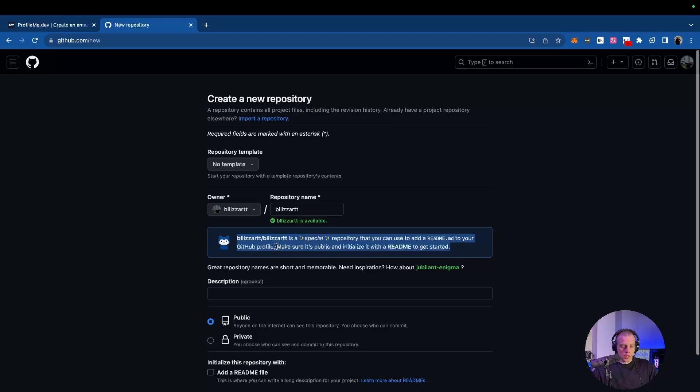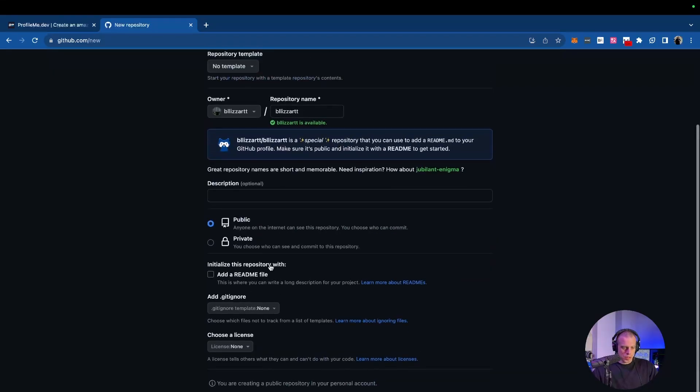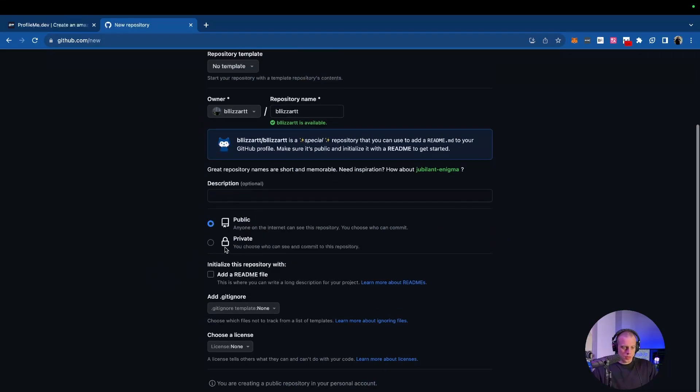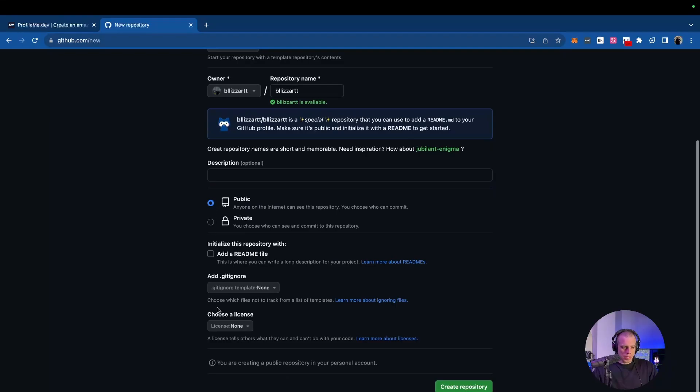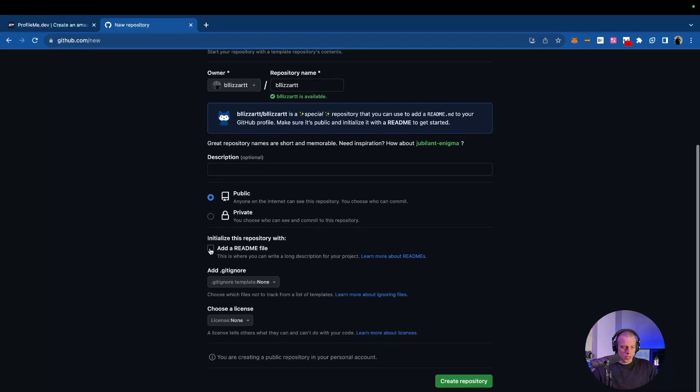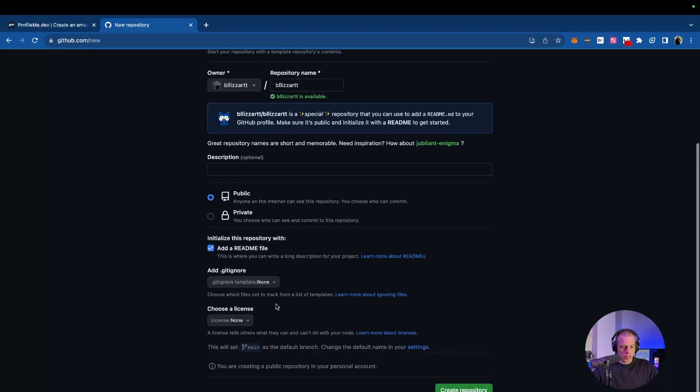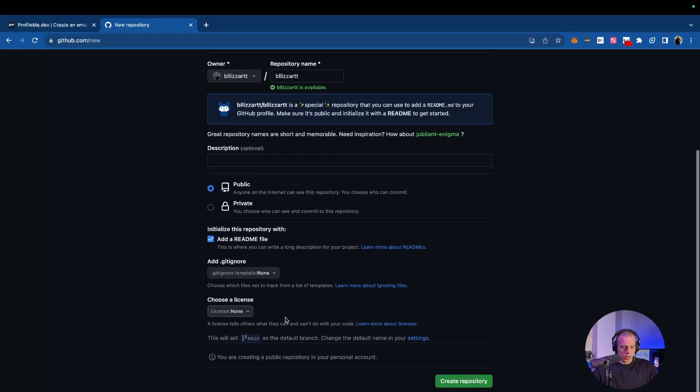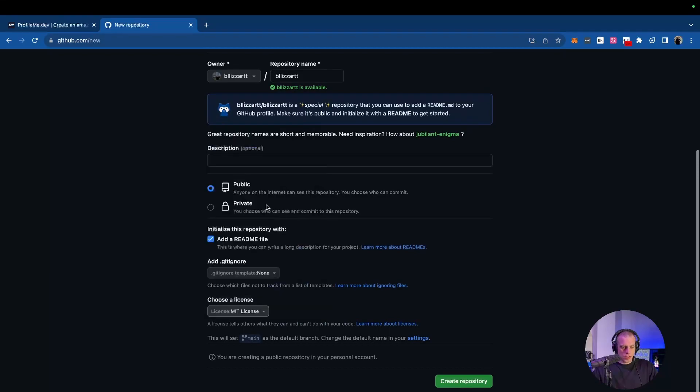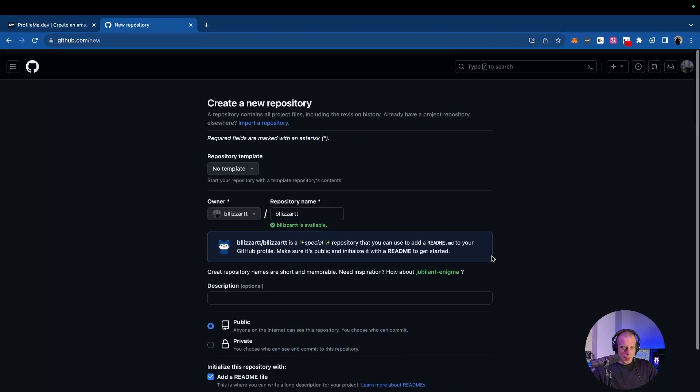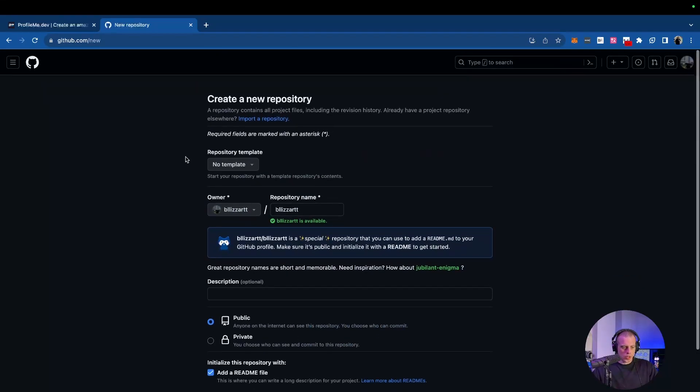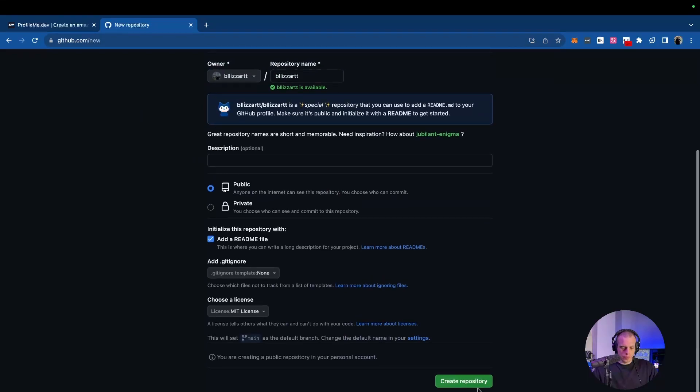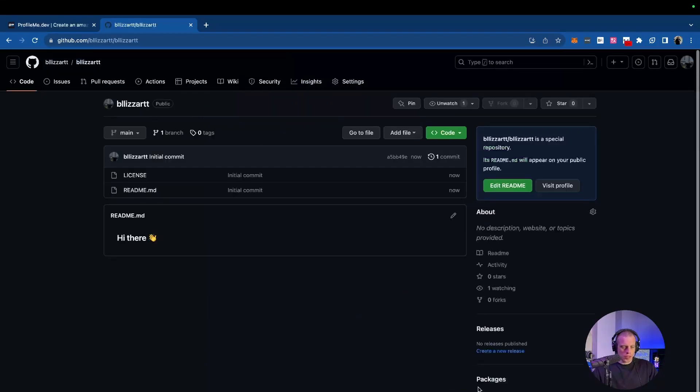That's another thing also, make sure it's public. Description, you just leave it blank. As I just mentioned, keep it public. We're going to initialize this readme file. Don't worry about a gitignore. For a license, you can put MIT if you want. To be honest, you don't need anything. I just do this out of good habit. And of course, we missed it at the top, no template needed. Create your repository.